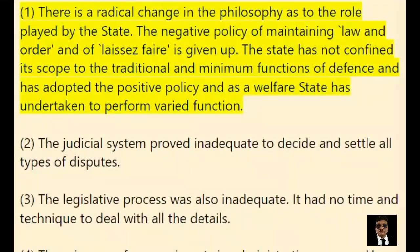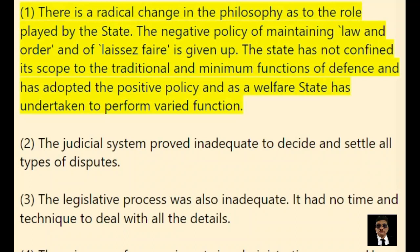1. There is a radical change in the philosophy as to the role played by the state. The negative policy of maintaining law and order and of laissez-faire is given up. The state has not confined its scope to the traditional and minimum functions of defense and has adopted the positive policy and, as a welfare state, has undertaken to perform varied functions.